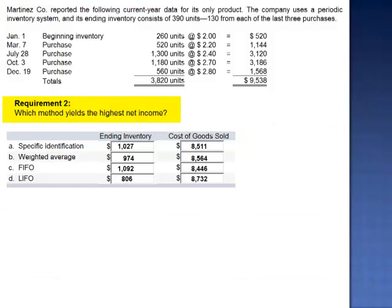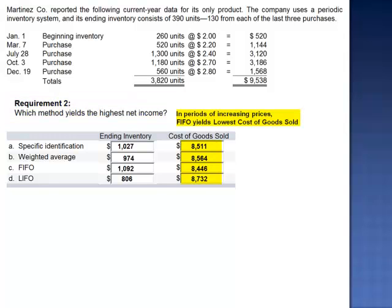Requirement 2 asks which method yields the highest net income. The highest net income is realized with the lowest amount of expense. The lowest expense is FIFO. In periods of increasing prices, FIFO yields the lowest cost of goods sold, as its expense represents the lowest cost per unit items.